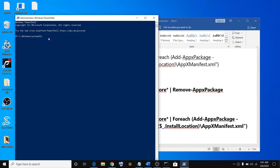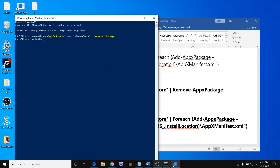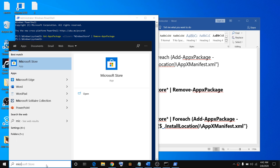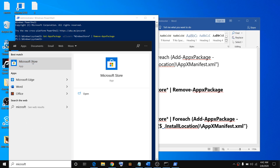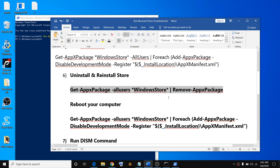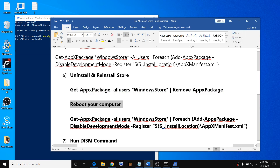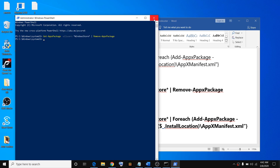Copy the uninstall command — provided in the video description — paste it in PowerShell and hit Enter. You will see that Microsoft Store disappears from your system. After running this command to uninstall Microsoft Store, restart your computer from the Start menu.